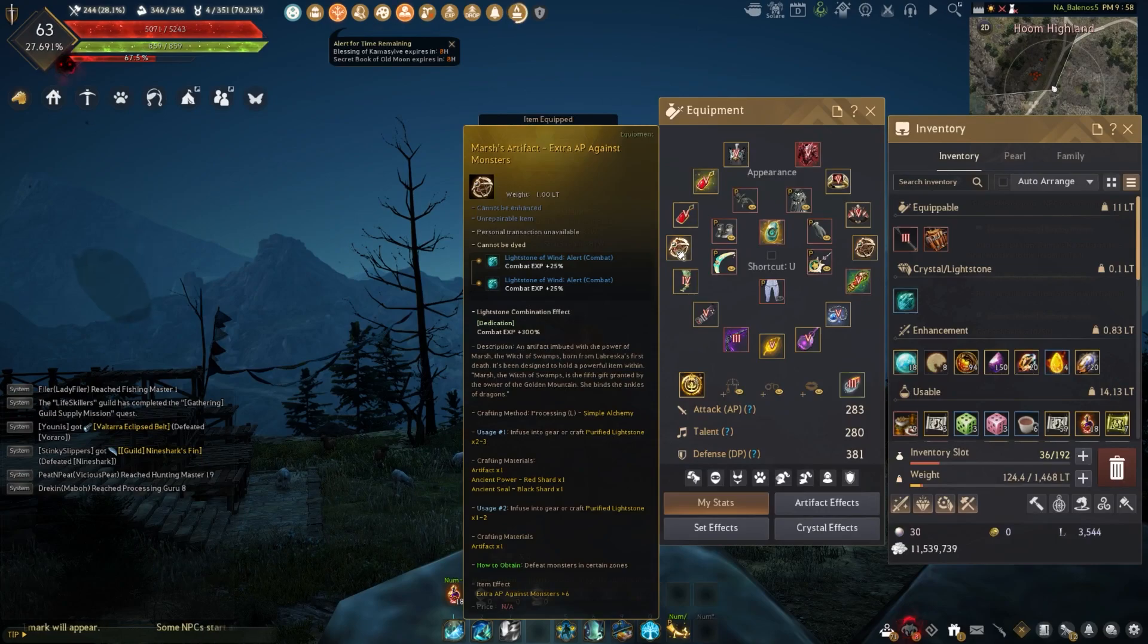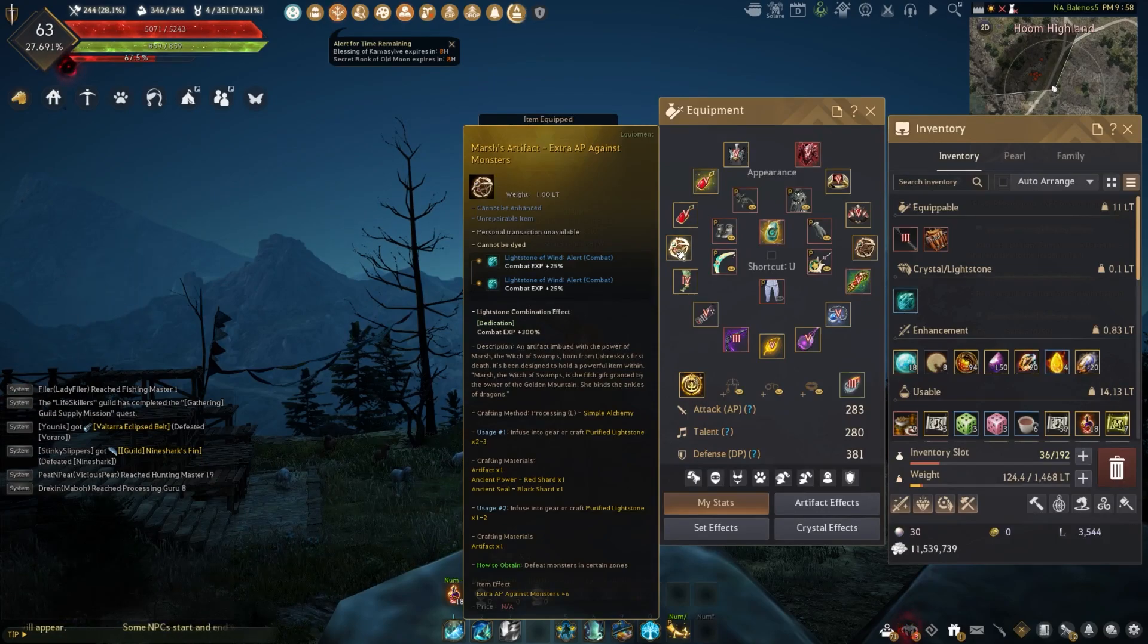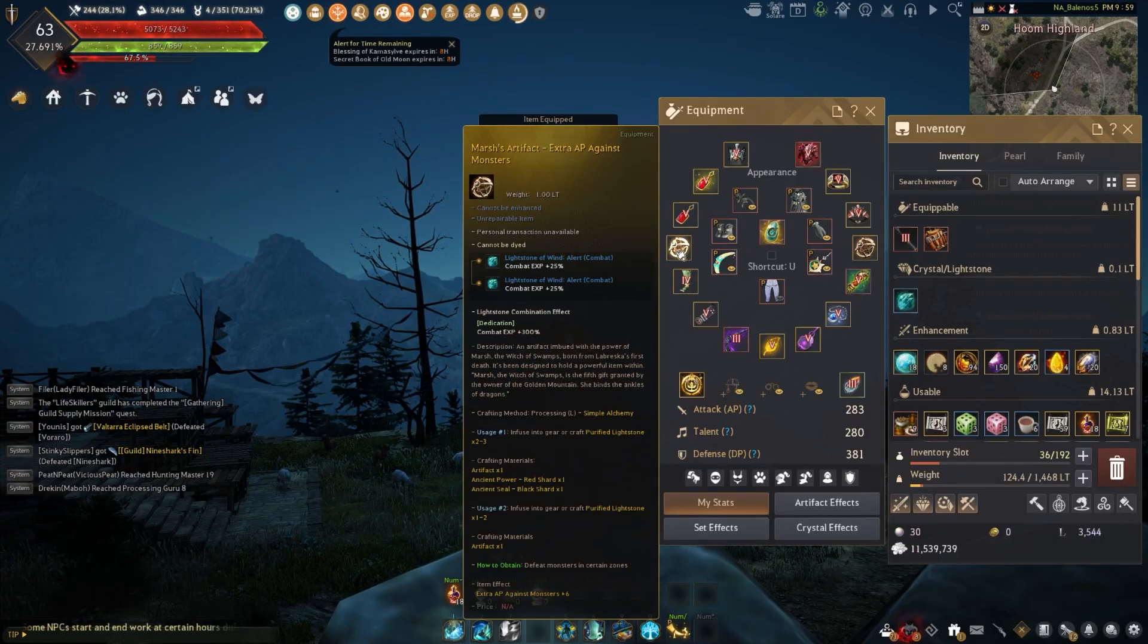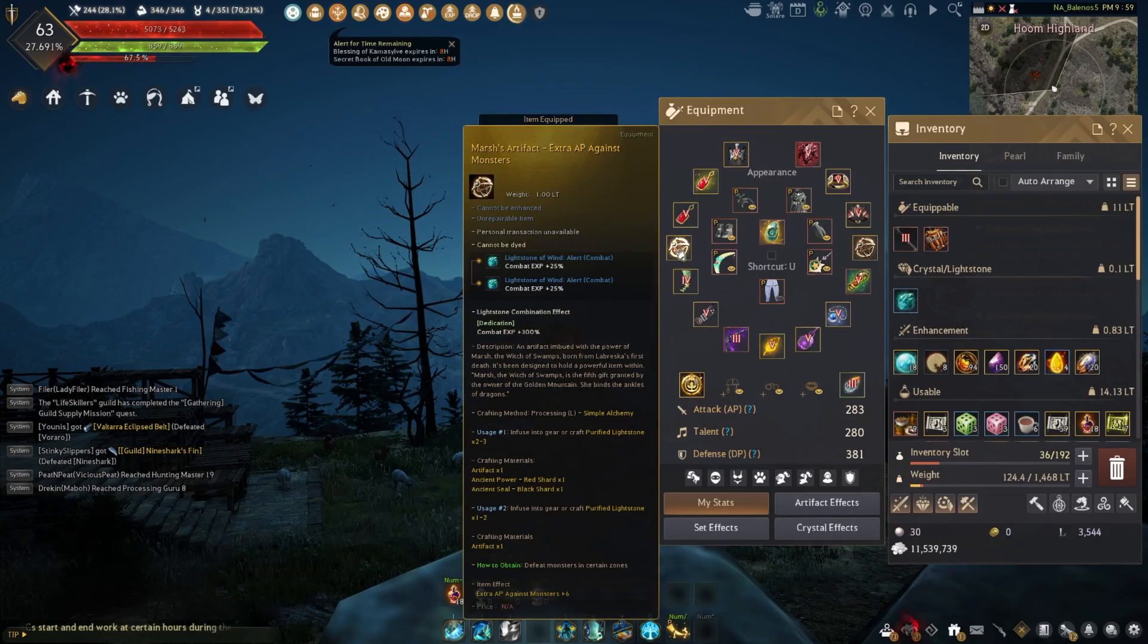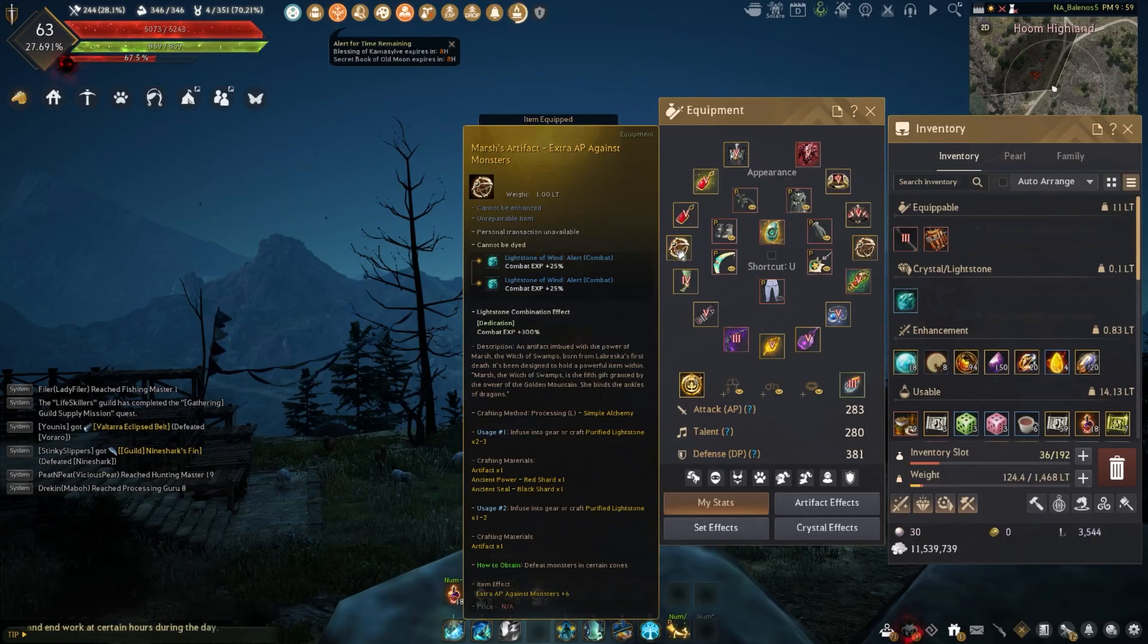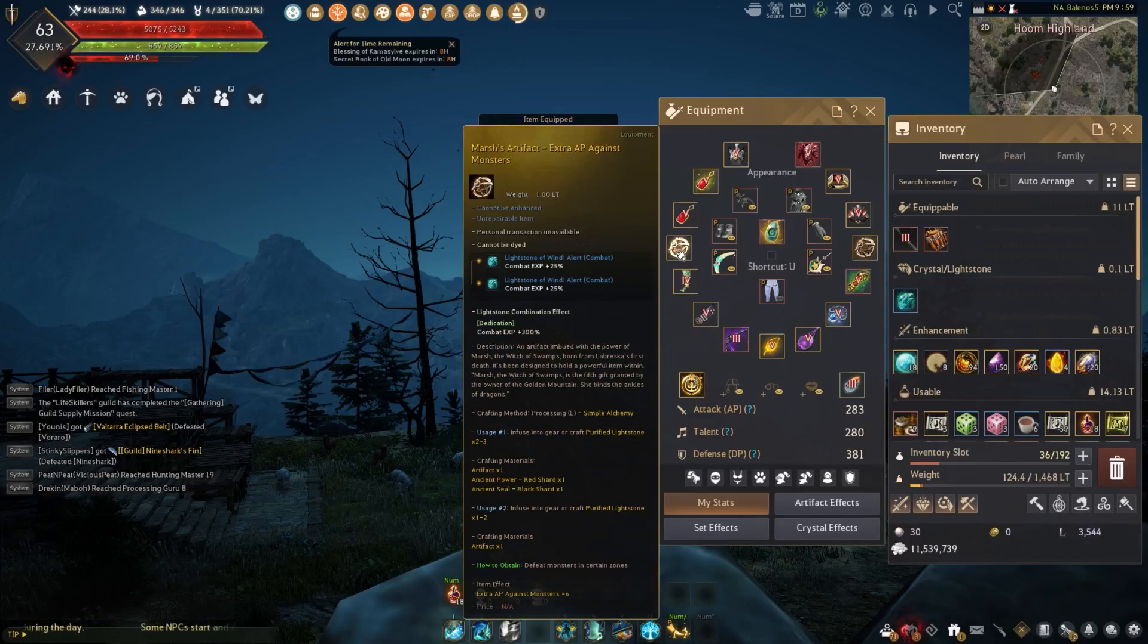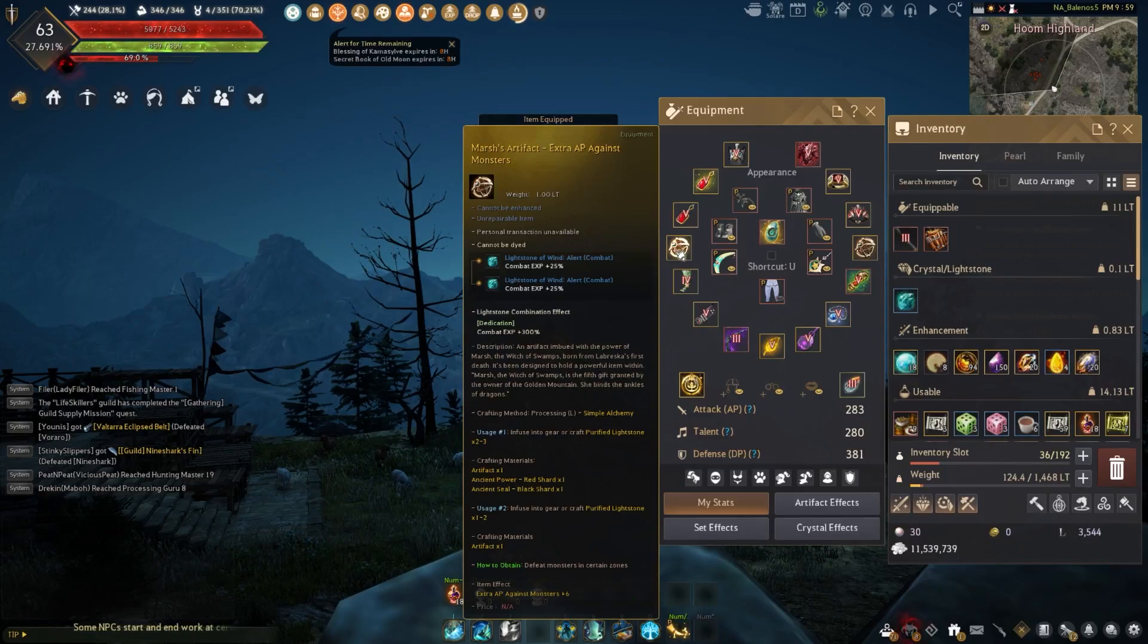For example, the ones I'm running right now are just extra AP against monsters. They're commonly used for grinding. If you want to do something like PvP, you're going to need something different, or if you want to have a different build, you're of course going to want different ones.